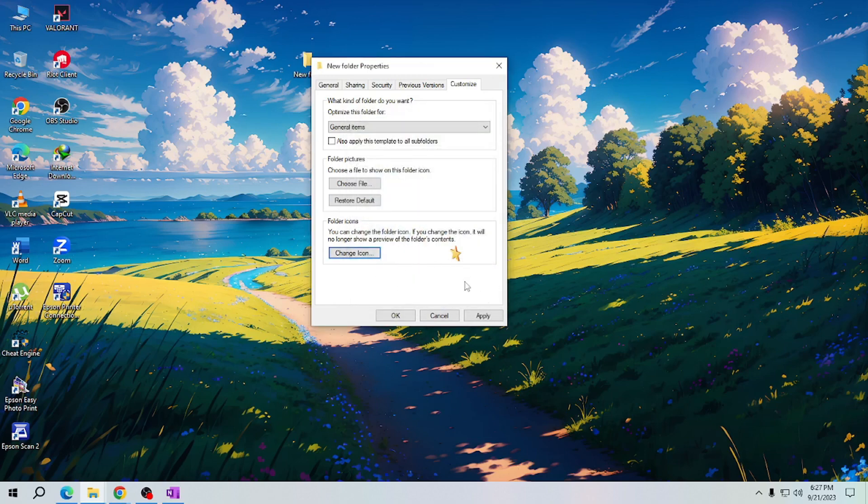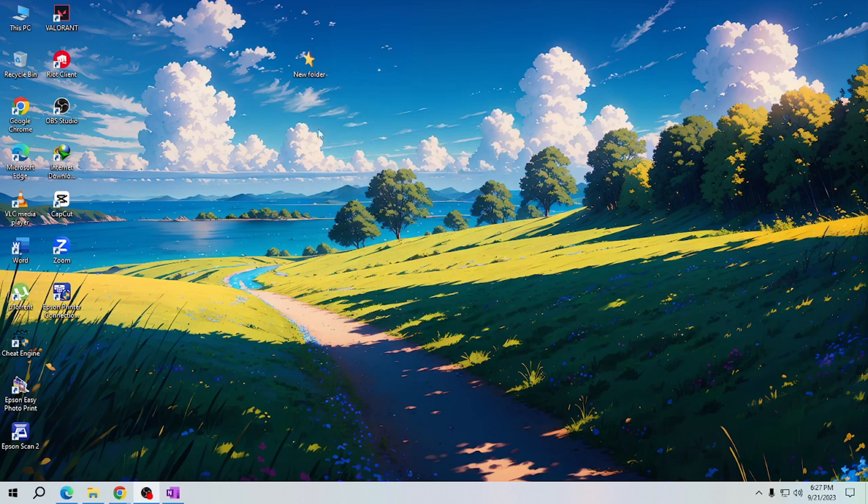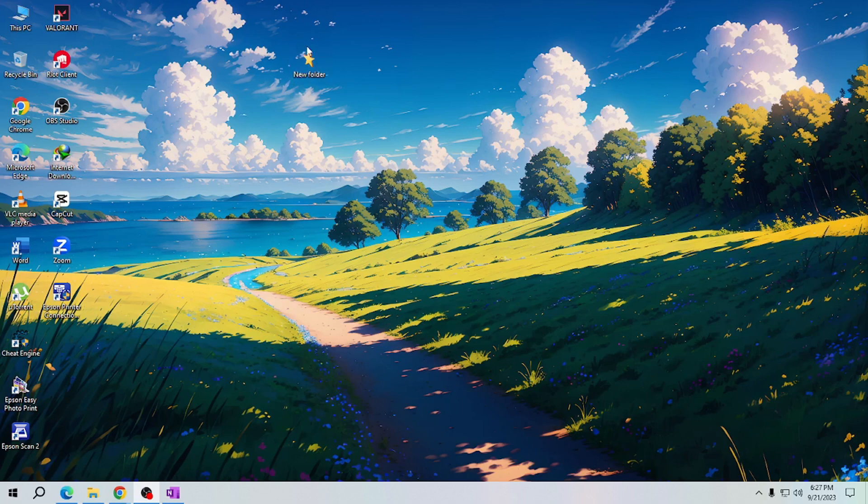Once you click OK, please also click Apply and hit OK again. As you can see, the folder we created earlier is now changed into a star icon. And that's it, you now know how to customize the appearance of Windows folders.